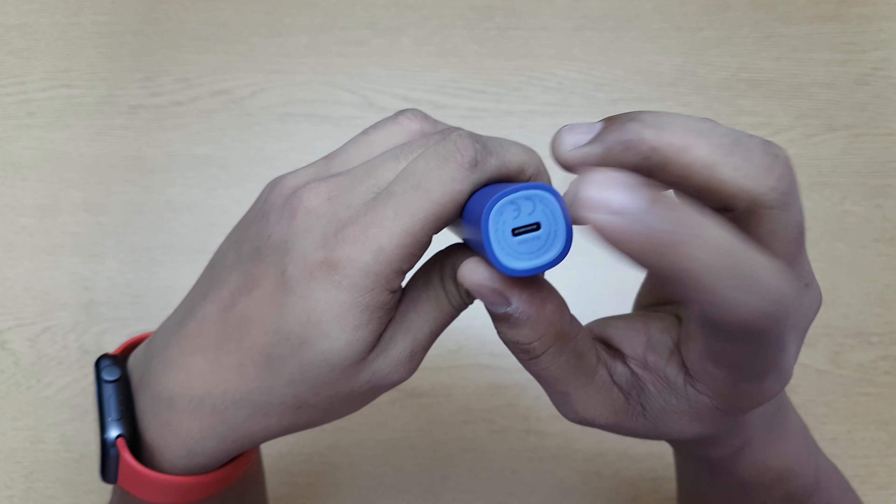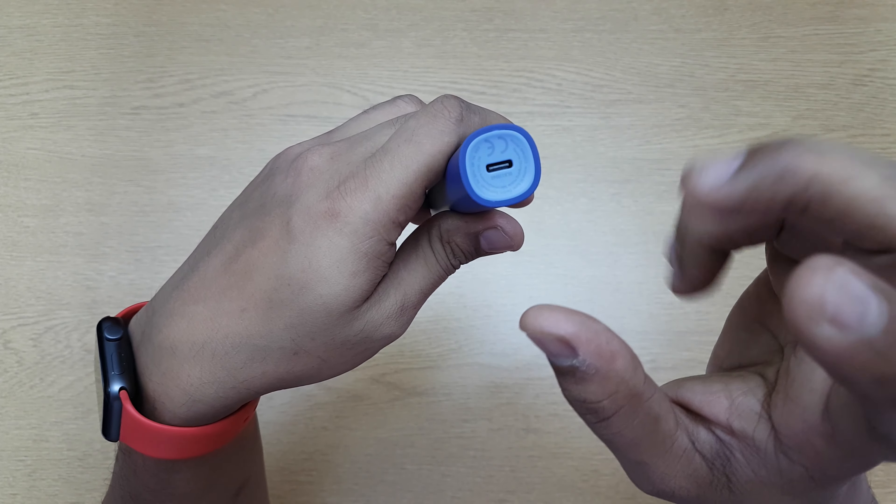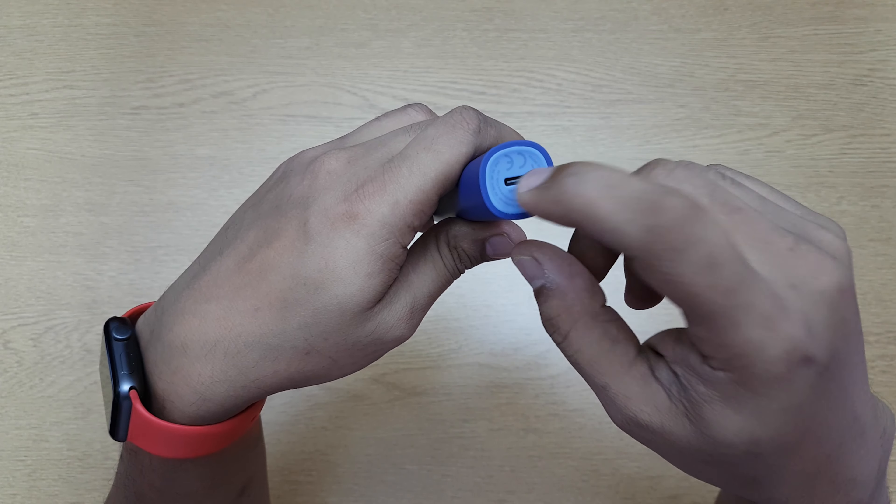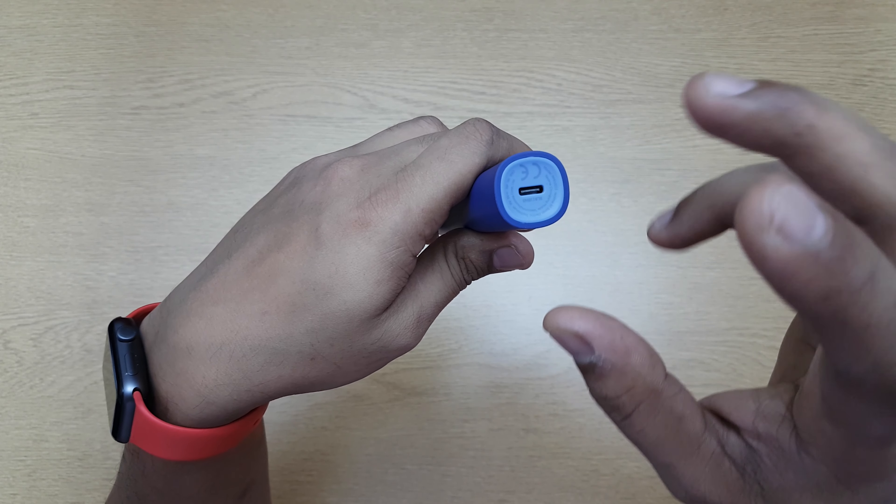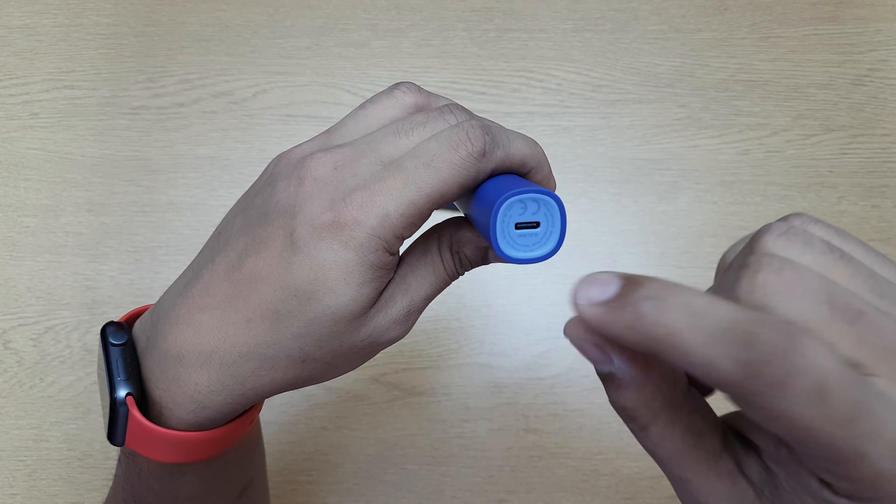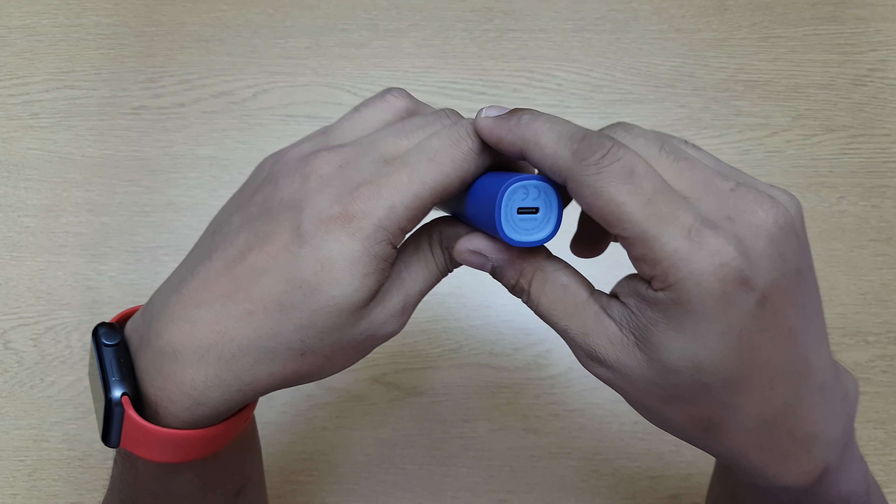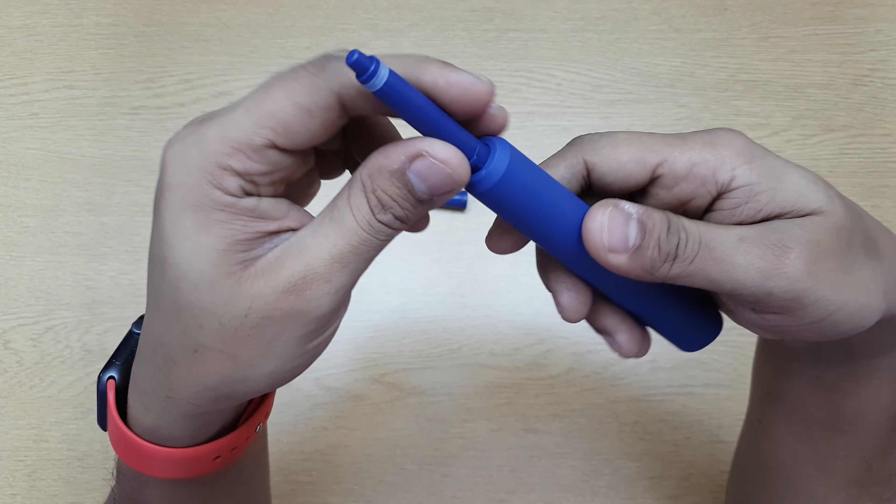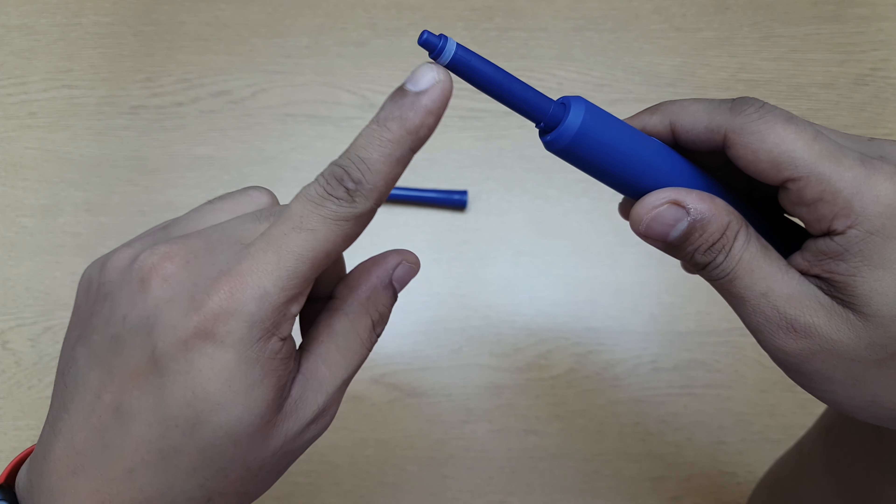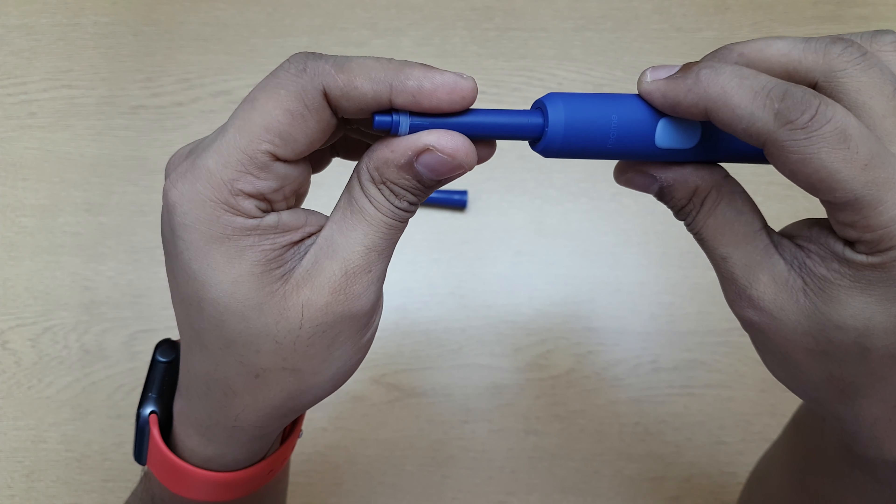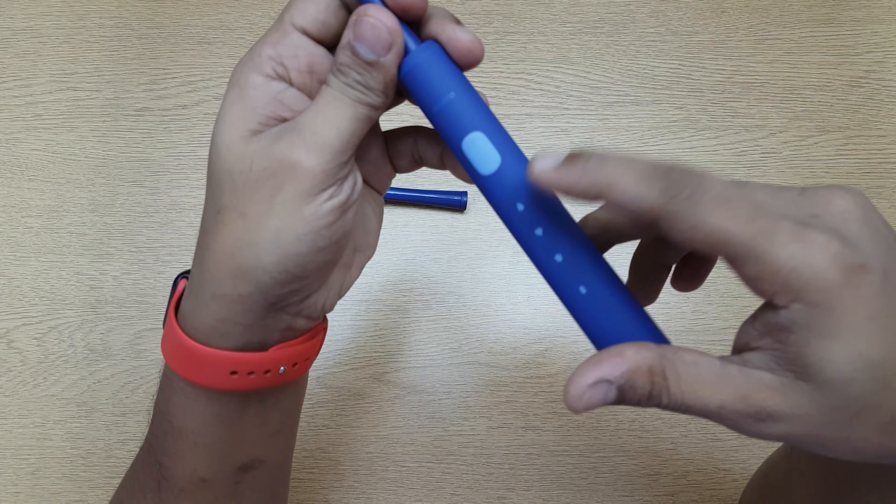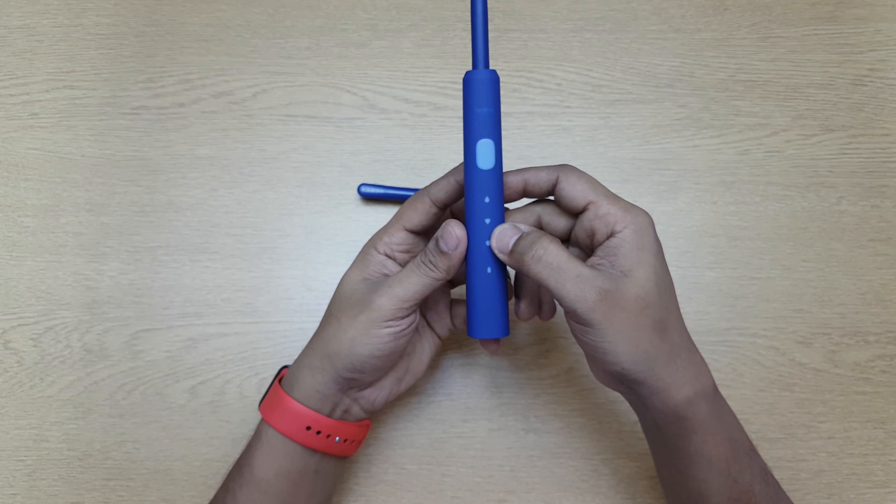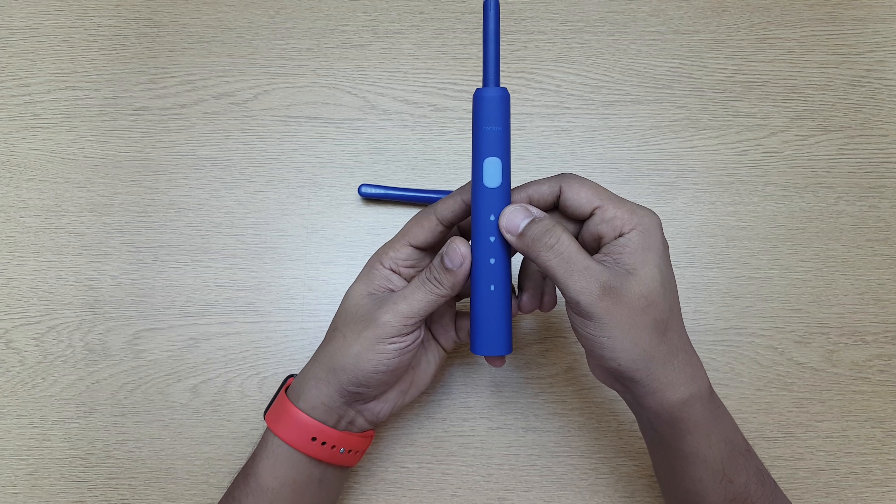This is IPX7 waterproof, so it can be put into one meter of water for 30 minutes and nothing will happen. With an open port, it's still waterproof—that's a very good thing. On top you have the sonic motor inside here. You have one button to control everything. There are three different modes.